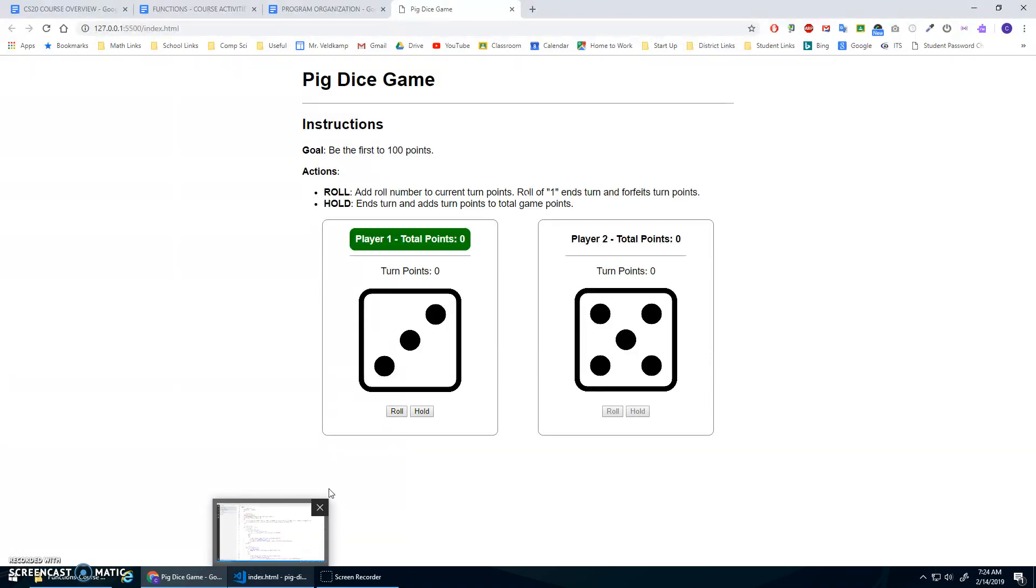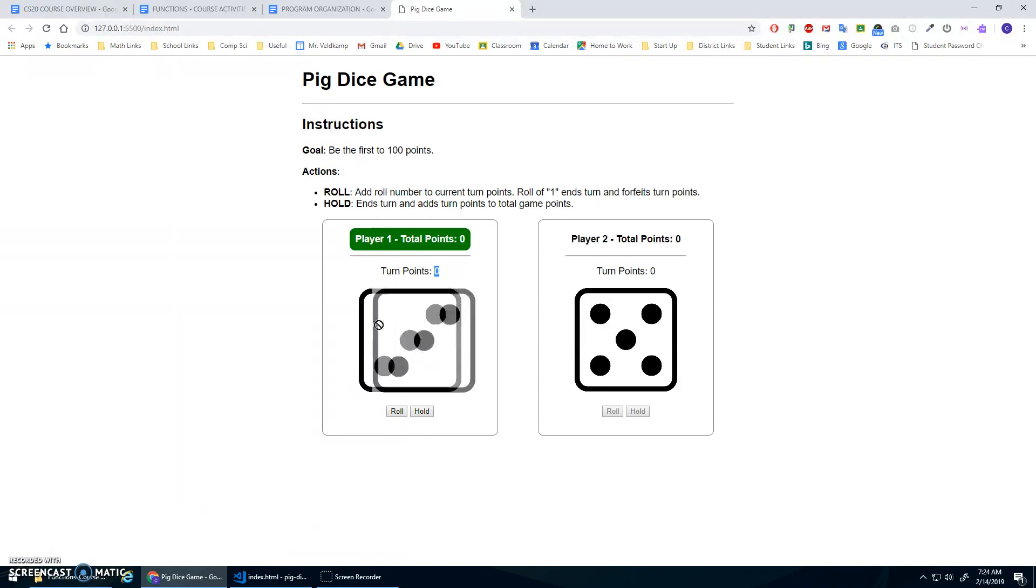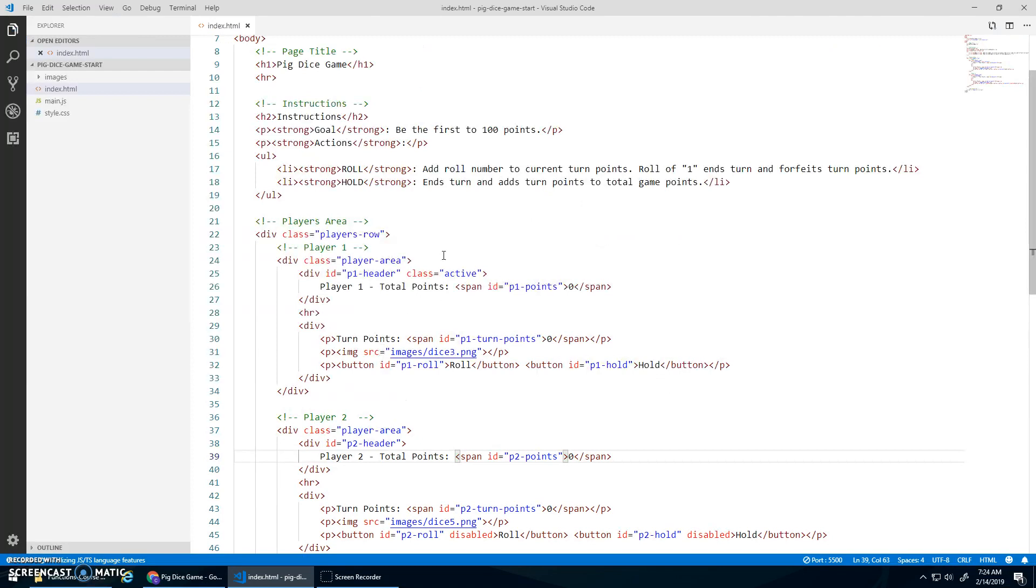So a couple of things to point out here. We're going to need to update the total points. We're going to need to update the turn points. We're going to need to update these drawings, these images, to indicate the roll that was there. And we'll have to listen to these buttons.